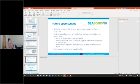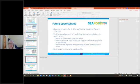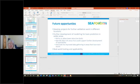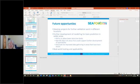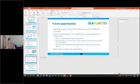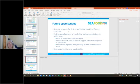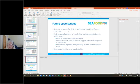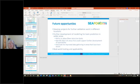For future opportunities, it would be really good to develop further projects to further validate all of these models in different locations. We've had a look at a really unique tidal estuary in Spain. But I think for further validation work in areas that don't conform with those two scenarios would be very useful to have a look at that. There's also opportunity for further development of modeling for toxin prediction in wider areas.